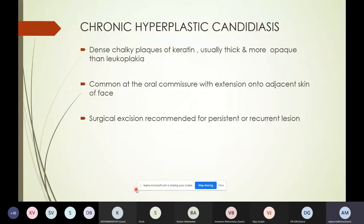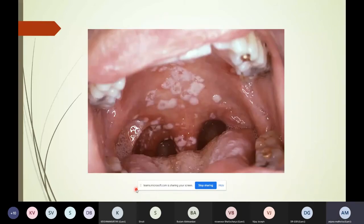Chronic hyperplastic candidiasis is seen as dense chalky plaques of keratin — usually thick and more opaque than leukoplakia. It is common at the oral commissure, often with extension into the skin of the face. Surgical excision is recommended, especially if the lesion is persistent or recurrent. It can be seen at the commissure as well as on the palate.